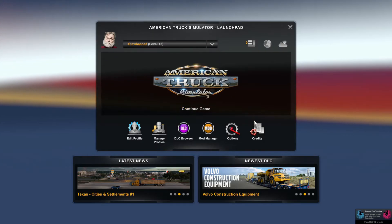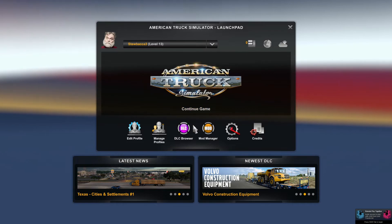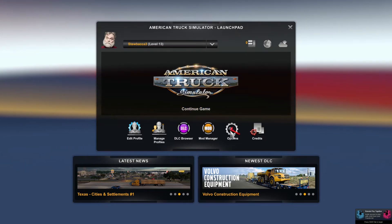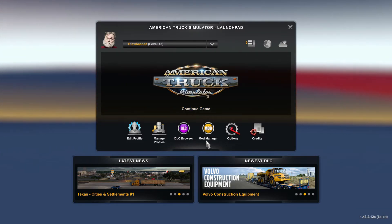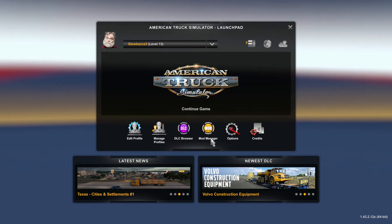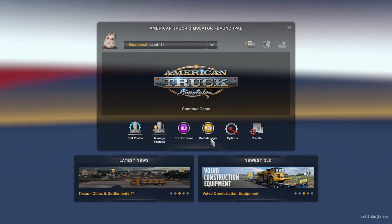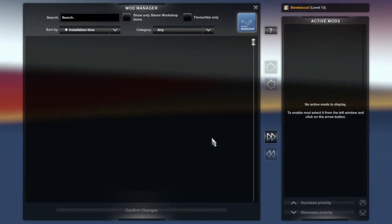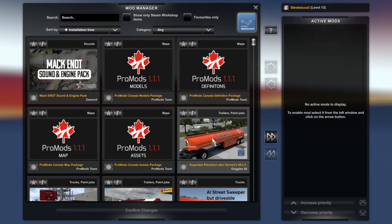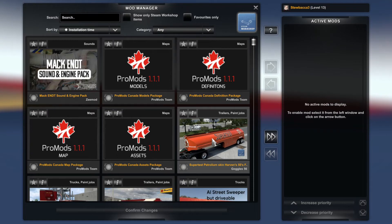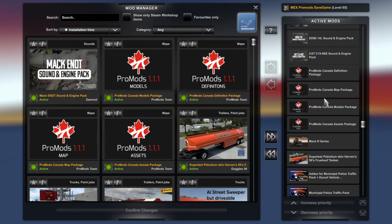Launch American Truck Simulator and head to the Mod Manager from the main menu. Look on the left hand side of the Mod Manager for the ProMods files — you'll see there are four: Models, Definitions, Map, and Assets. Double click each of them and they will appear on the right hand side in the Active Mods section.